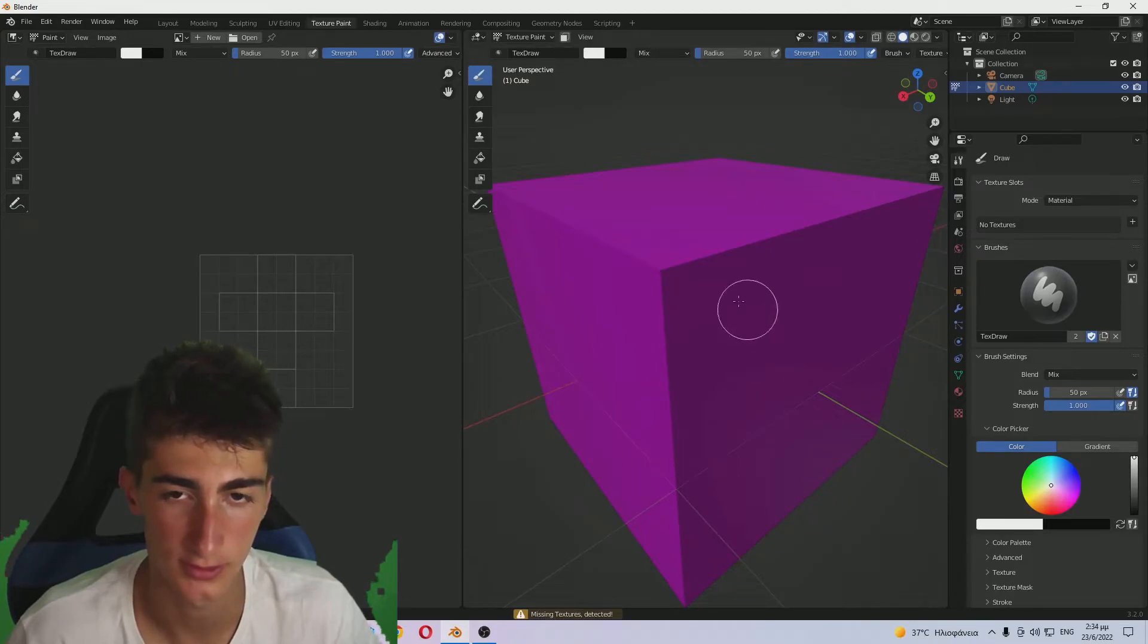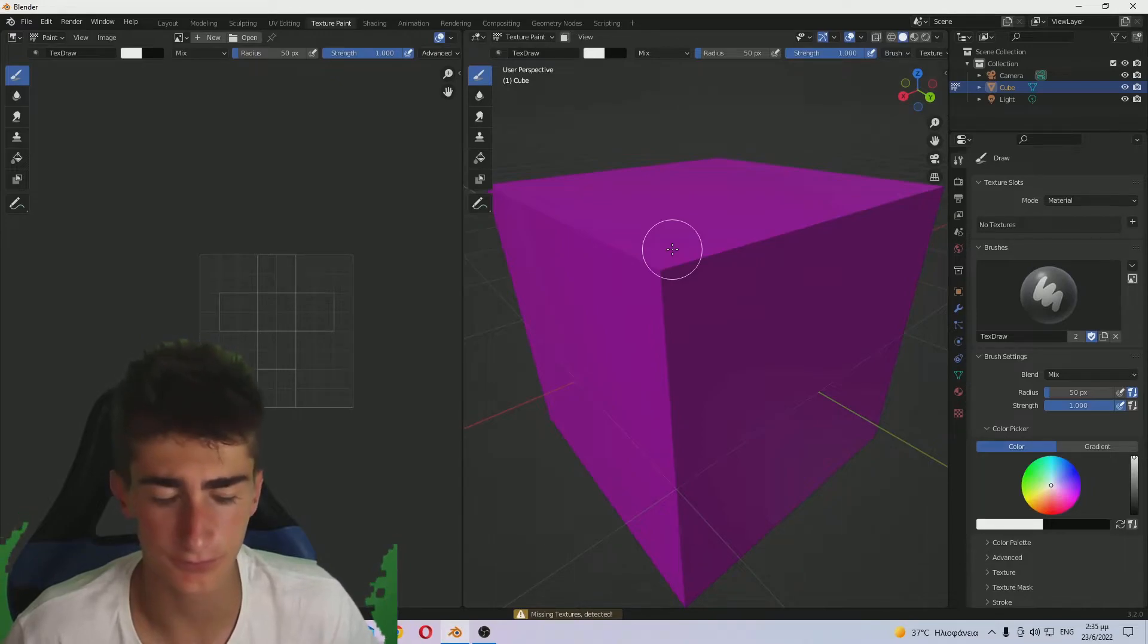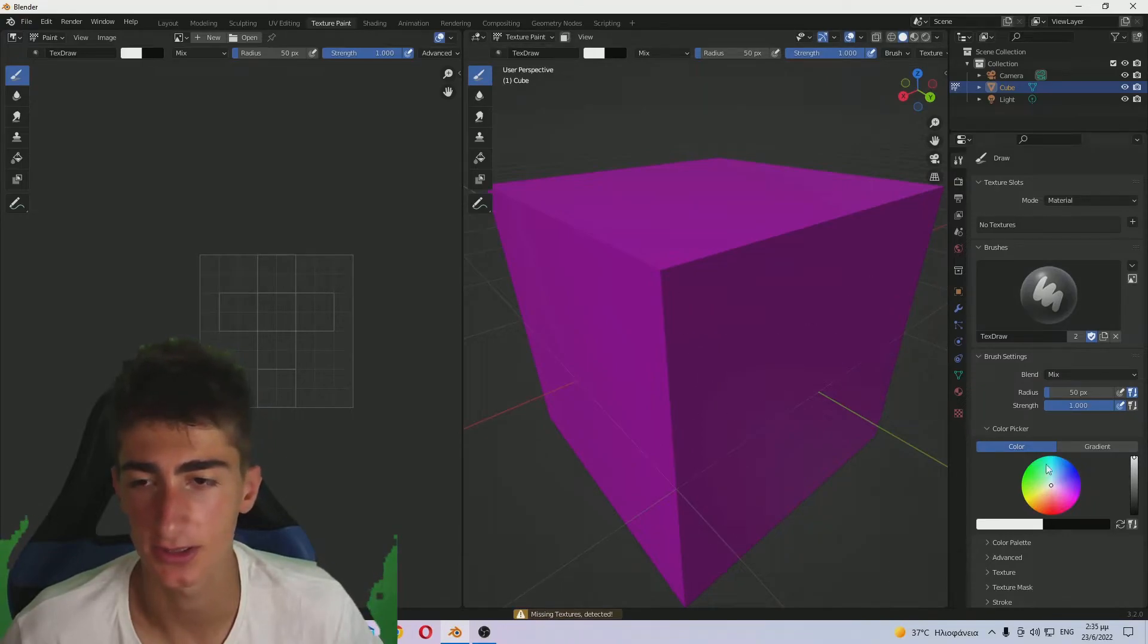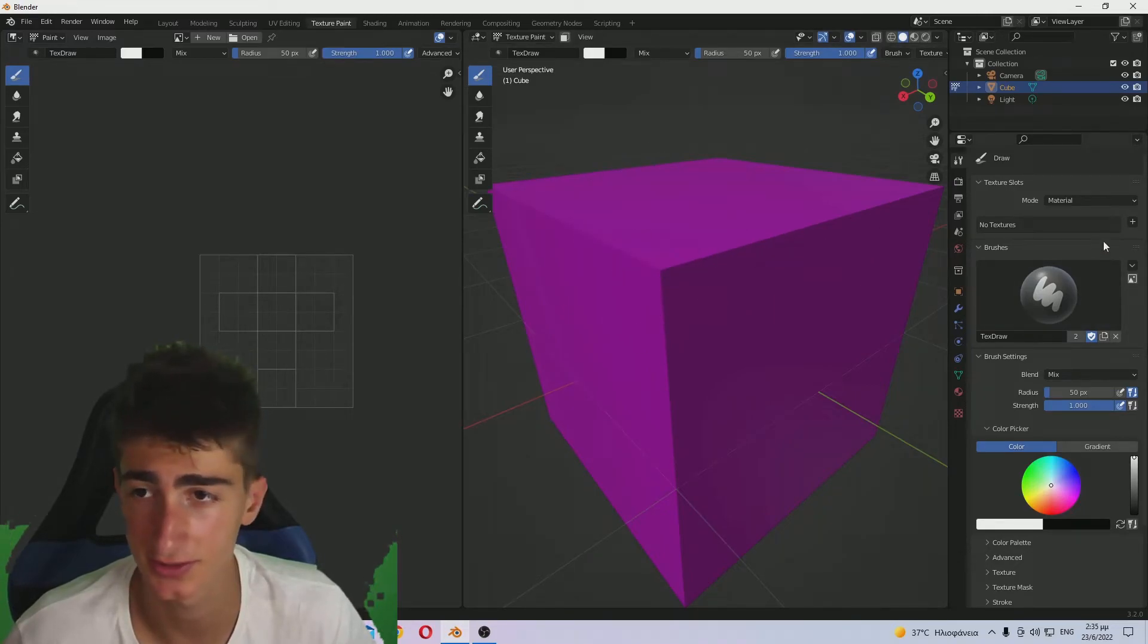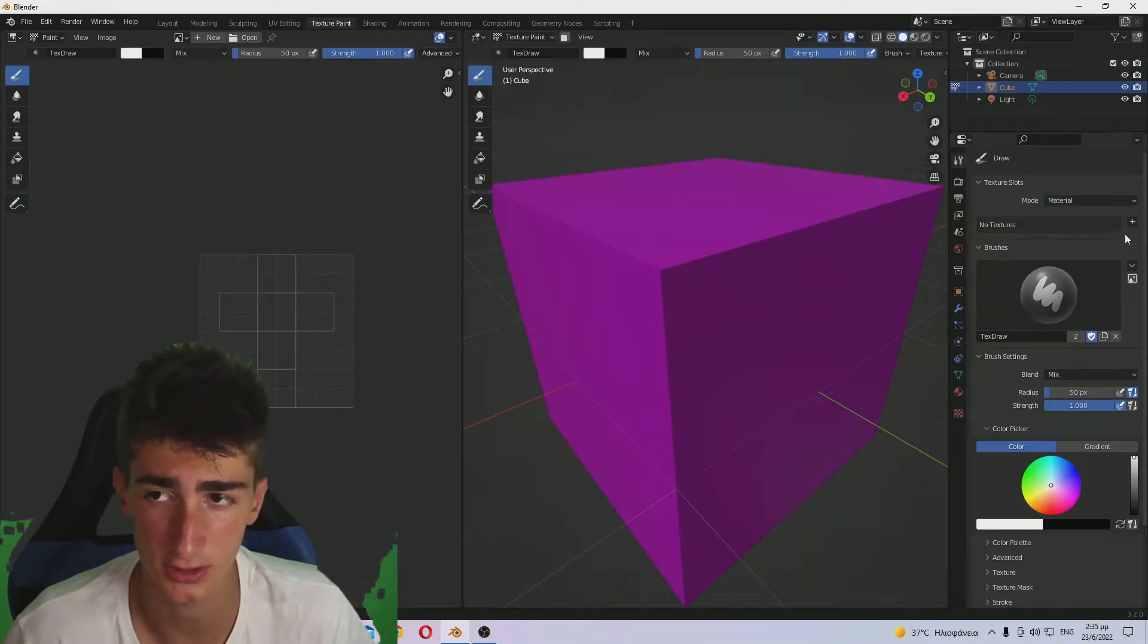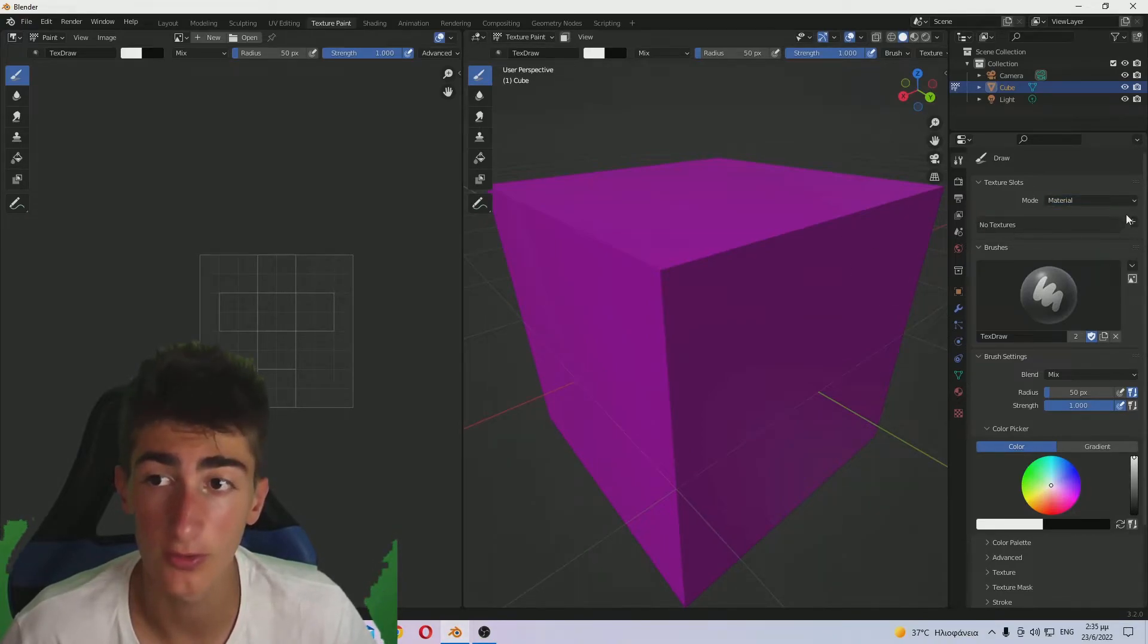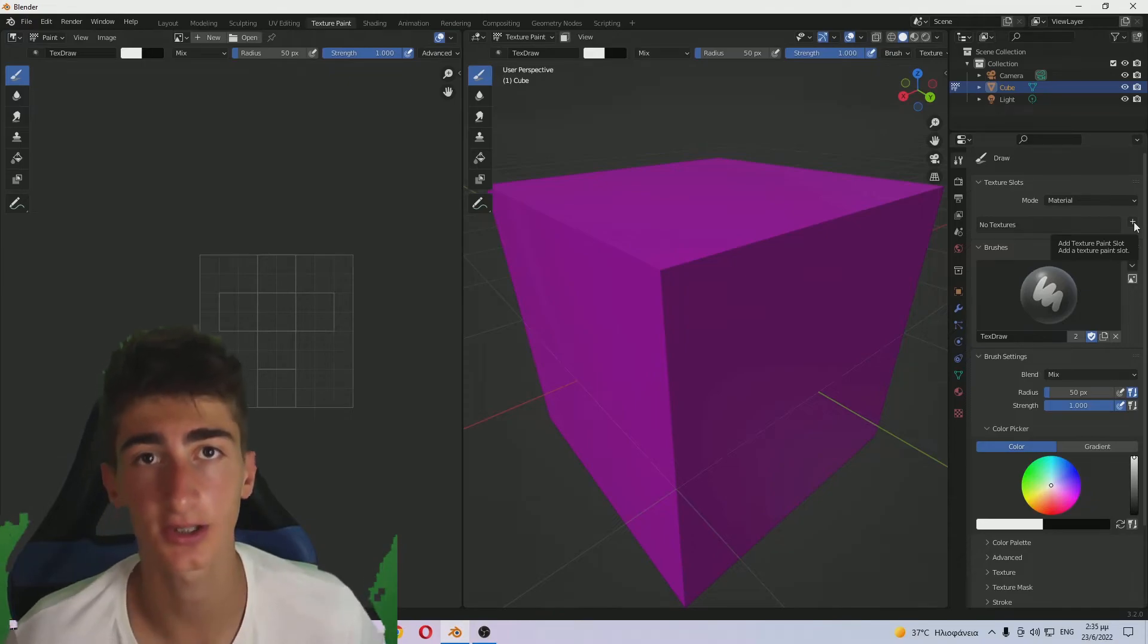I'm not going to add any material. Let's go into texture painting and you can see this pink paint or something. That's a sign that there are no textures on it. Look, if you try to paint on it, it will say missing textures detected. That's because we have no textures.